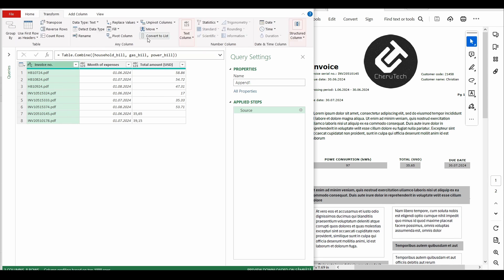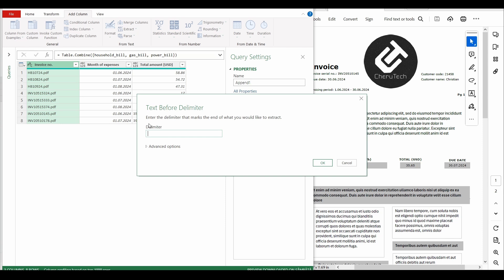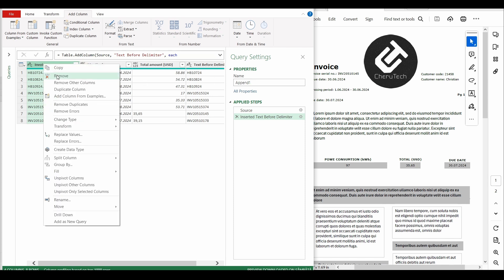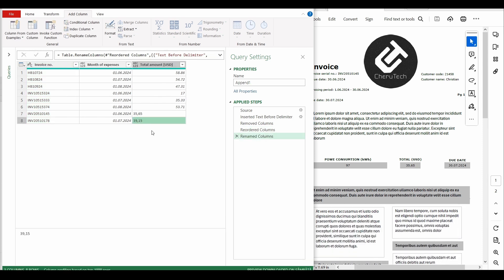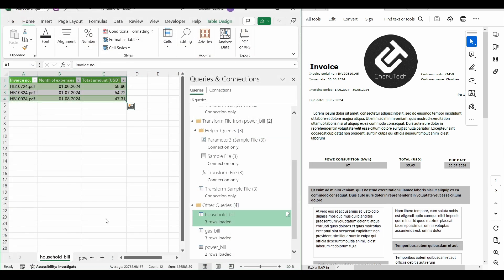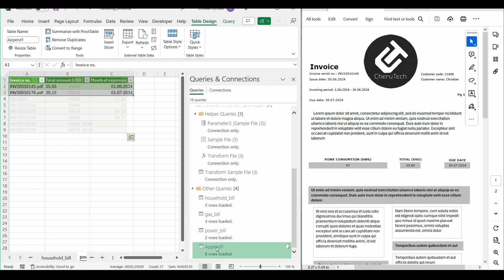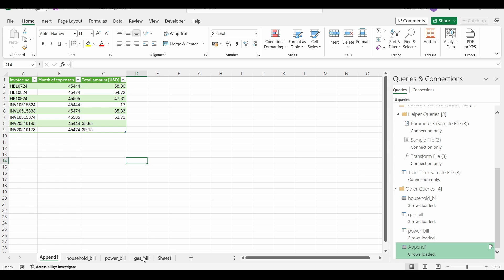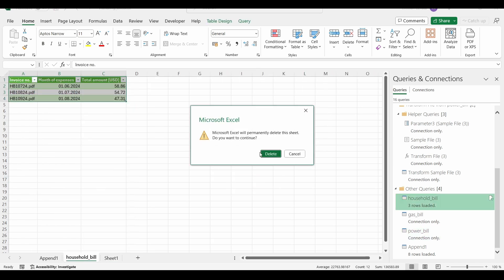To remove the ".pdf" text, we go to Add Column, Extract, Text Before Delimiter, and write ".pdf". The invoice numbers are now extracted properly. We delete the original column, reorder, and rename it as the new invoice number column. We also notice the total amount was left as text instead of decimal number in the power bill query. We close and load, go back to the power bill query, change the data type to decimal number, click Load, then Refresh All. The queries are now corrected.